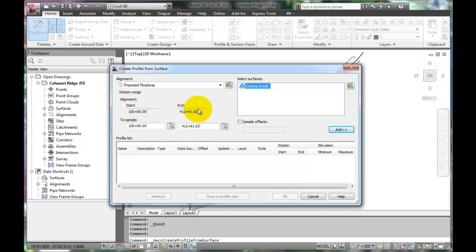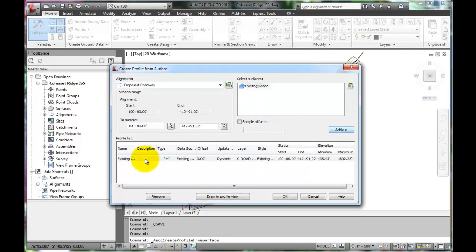The rest of the default settings are usually good, so we can just click Add. That adds this information into the profile list.